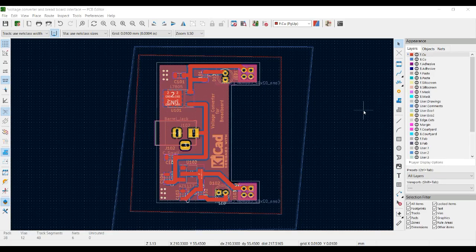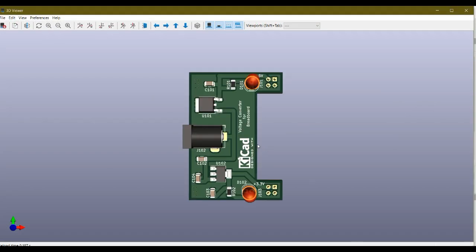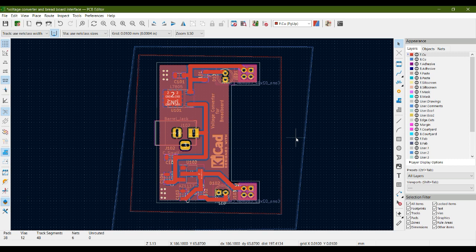Welcome dear student to another video. Till now we have designed our PCB, added text and a logo, and set a gap between the edge and the copper layer as seen in the previous video. Now it's time to check for errors in our PCB.